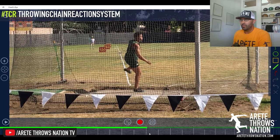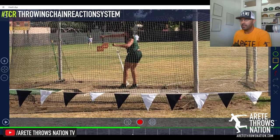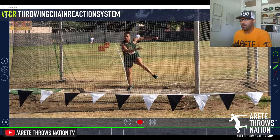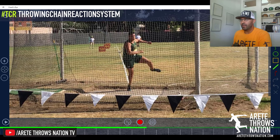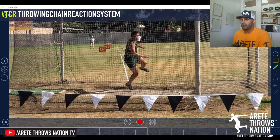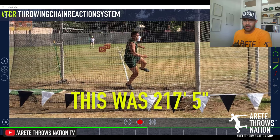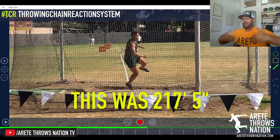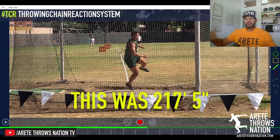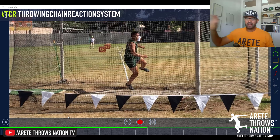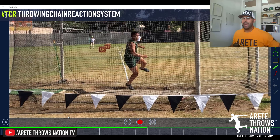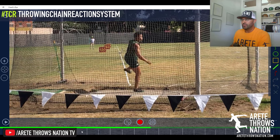The big problem you see with a lot of young throwers is right here: they go, 'oh, that felt good,' and they're looking at the throw. And while you're trying to regain control, that momentum is most likely going to take over and pull you out of the circle.